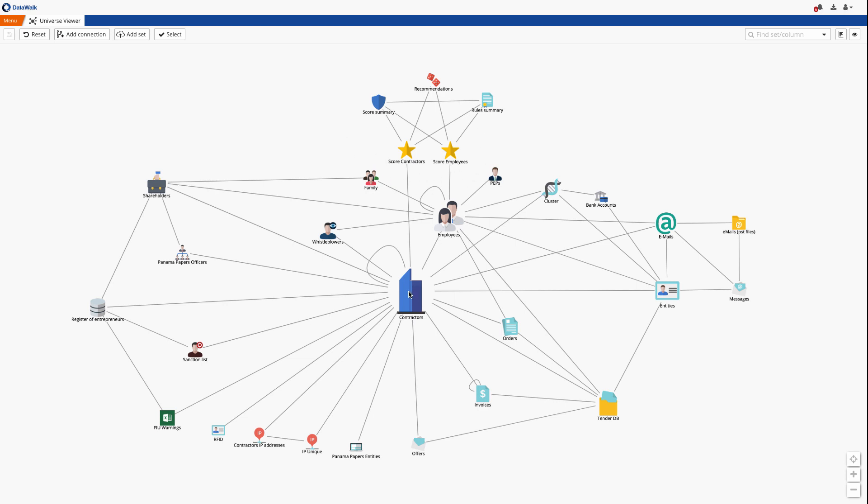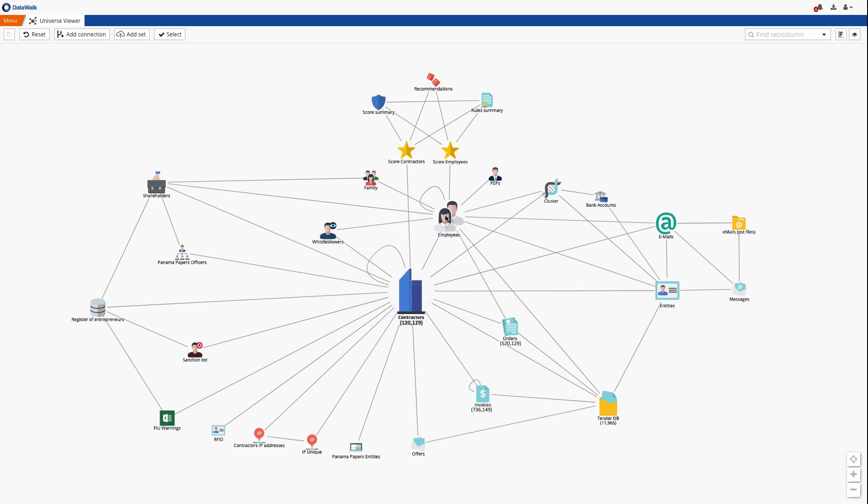DataWalk can handle many billions of records, though in this case we have just a small sample of fictitious data representing ERP, orders, supplier data, and data from our HR system.